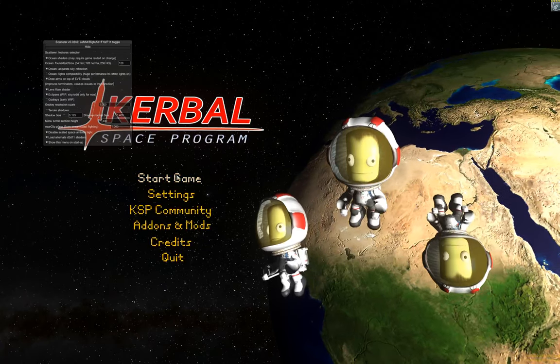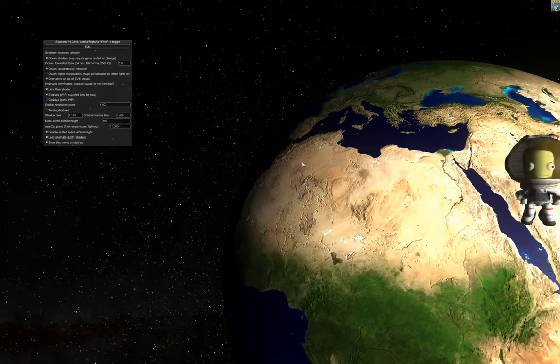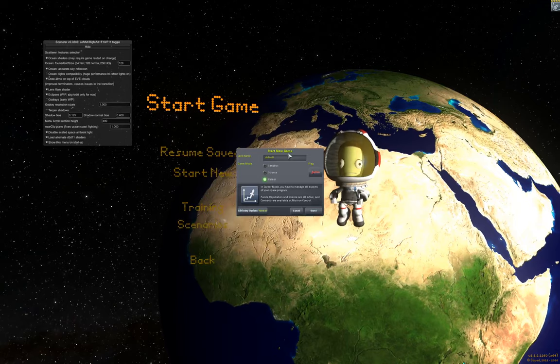Hello everybody. I'm going to give a tutorial for Realistic Progression Zero in RSS, Real Solar System. Let's start a new career, call it RP-02.